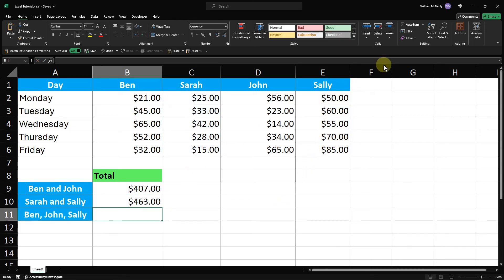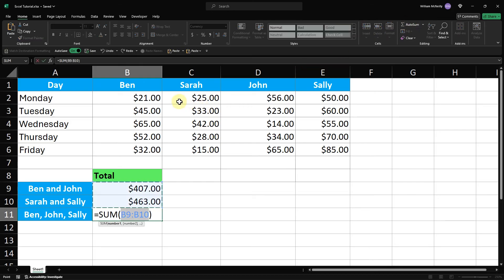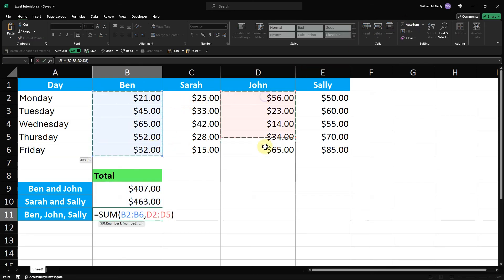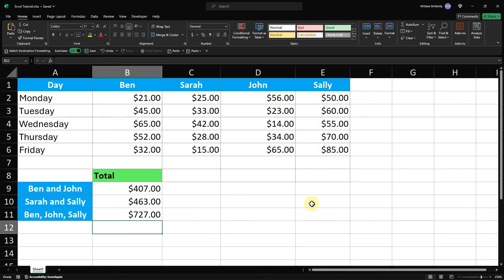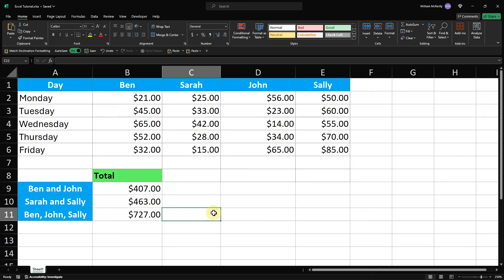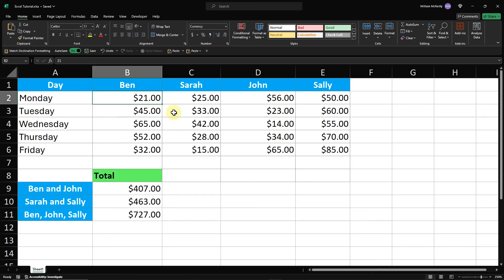The steps for summing more than two columns are the same. Select the cell for the total, click the Autosum button, then hold down the Control button and continue clicking and dragging to select all the cells you want to include in your sum. Then press Enter, and you've successfully summed the total of multiple columns.